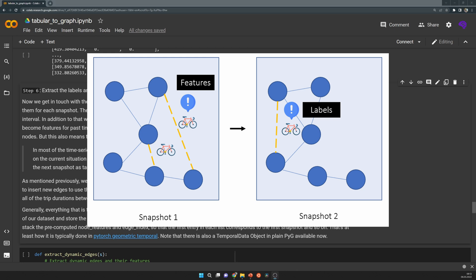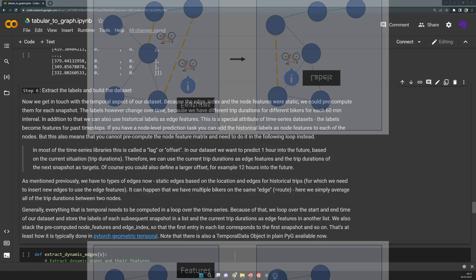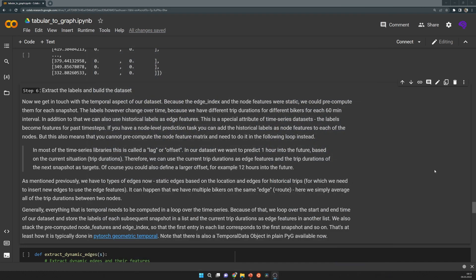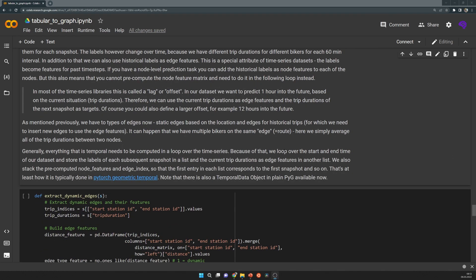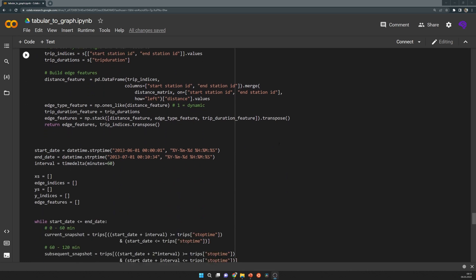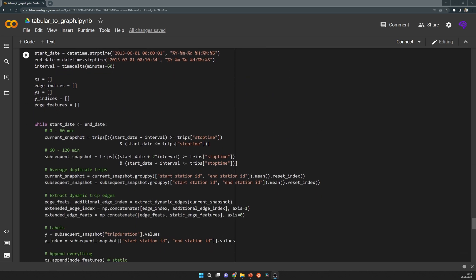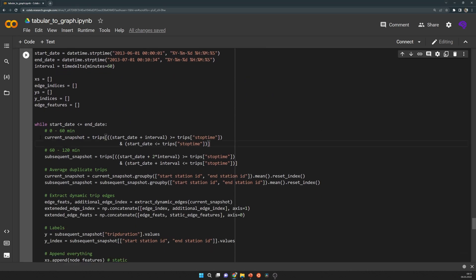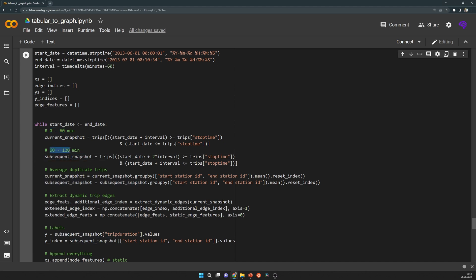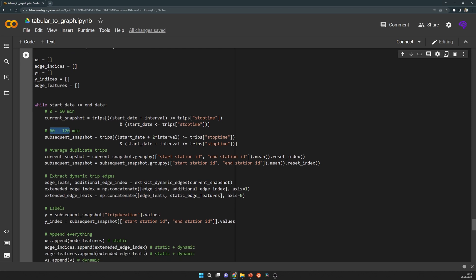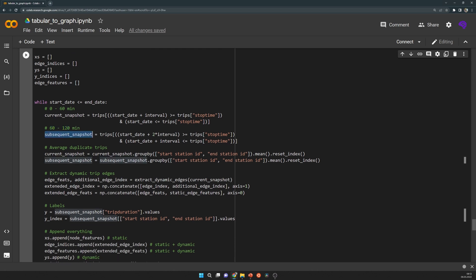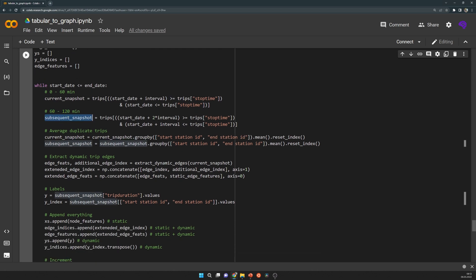That means we take all of the information we have in the current time step, and we take the labels from the next time step. That's exactly what happens in that loop here. We have a current snapshot, for example zero to 60 minutes, and then a subsequent snapshot which is the one after that time interval. The labels, which we can see here, come from this subsequent snapshot.